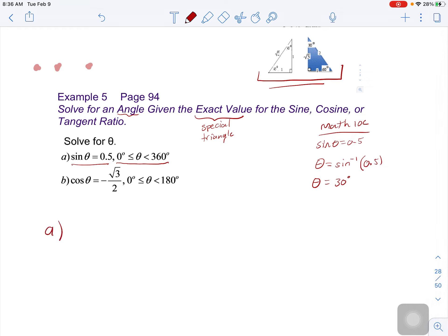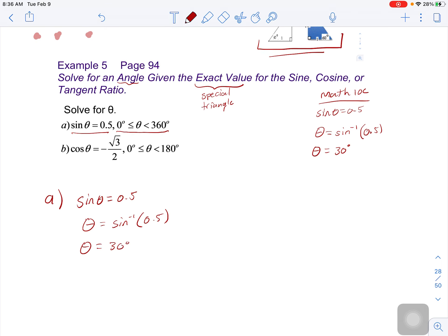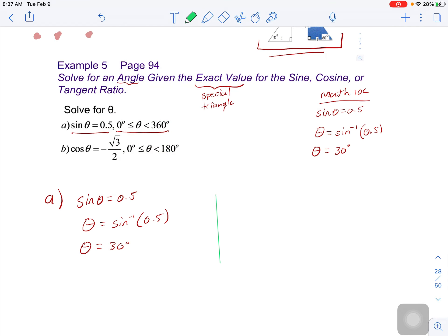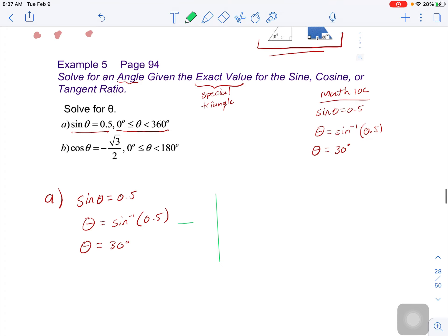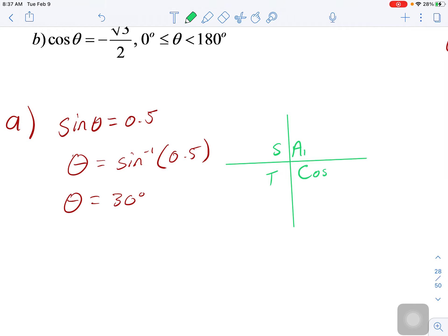So let's look at part A. We know that sine angle equals 0.5. What we did was take the inverse sine of 0.5, which gave us 30 degrees. Now let's think about our CAST rule. I'm going to draw a Cartesian plane with coordinates x and y and write out CAST. If you don't remember what CAST is, you'll have to go watch the previous video. It tells us where all the positive ratios are in each quadrant.